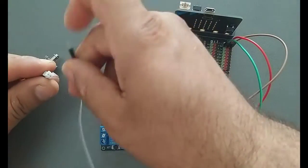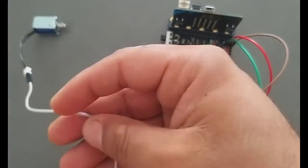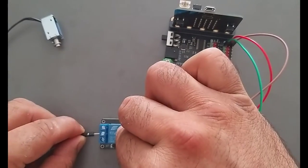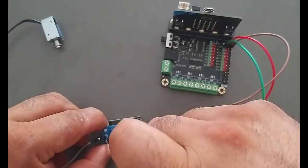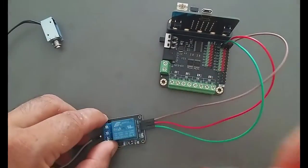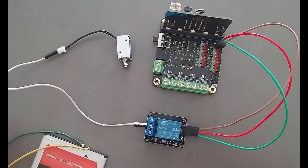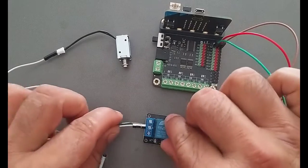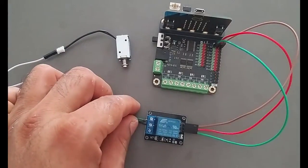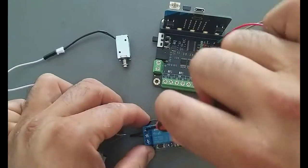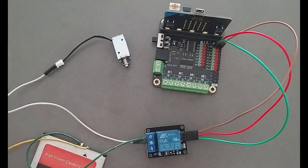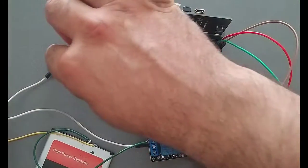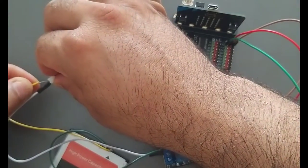Use a jumper wire to connect the solenoid to the common of the relay module. Connect the positive terminal of the battery to the normally open pin. Connect the negative terminal of the battery to the solenoid.